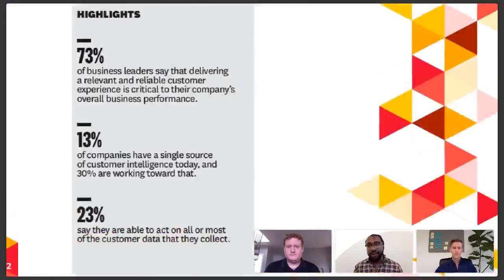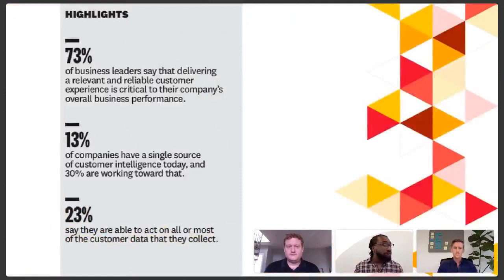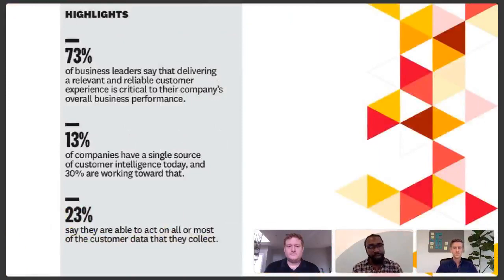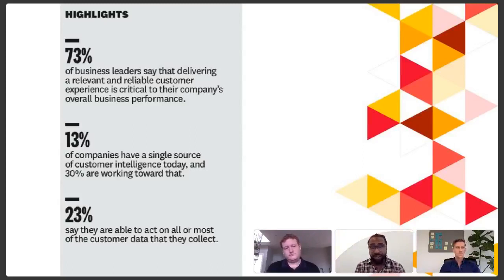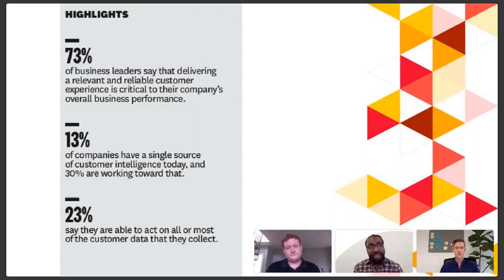We have a general consensus that digital customer experiences need to be improved through methods such as integration. These stats are from Harvard Business Review, which has a fantastic article on the state of customer experience in the United States. In addition to 73% of leaders saying it's important, only 13% of those companies actually have the infrastructure needed to deliver effective digital transformation.